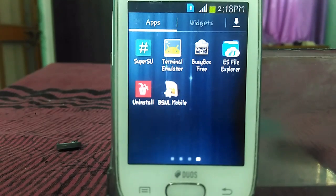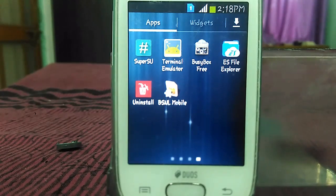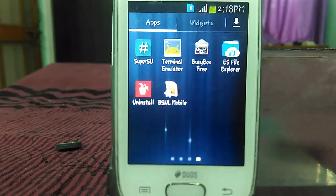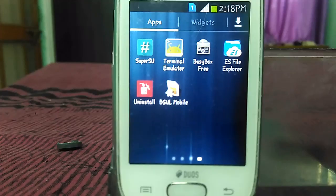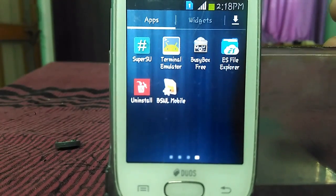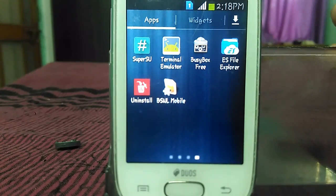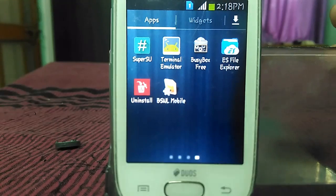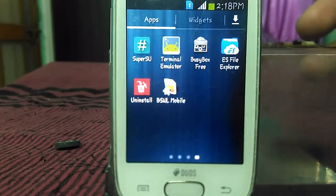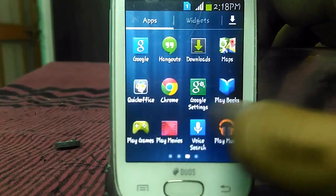First of all you need these 4 apps: BusyBox, Terminal Emulator, ES File Explorer, and System App Safe Remover. Now just add one more zip file — the Adrenaline zip file. The links for these 4 apps and the Adrenaline boost zip file are given in the description. Just download these apps and the zip file and put them into your SD card.